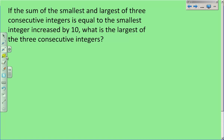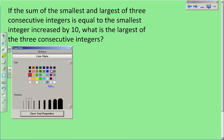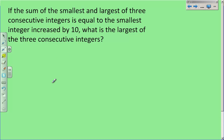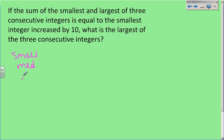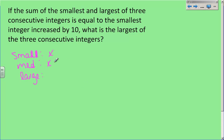Let's move on and talk about some word problems. If the sum of the smallest and largest of 3 consecutive integers is equal to the smallest integer increased by 10, what is the largest of the 3 consecutive integers? Consecutive integers means one right after the other, like 1, 2, 3. I have three numbers: small, medium, and large. Since I don't know anything about any of them, the smallest is x, the next one is x plus 1, and the largest is x plus 2.